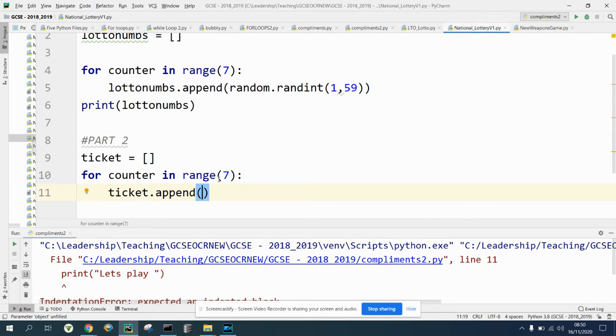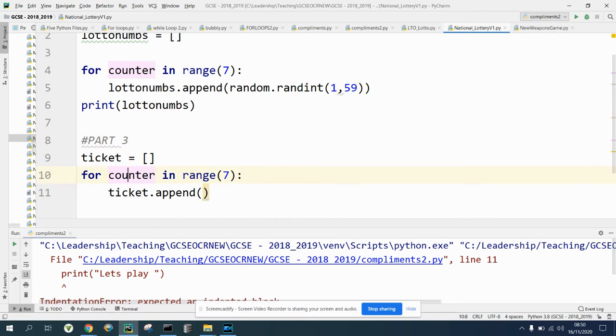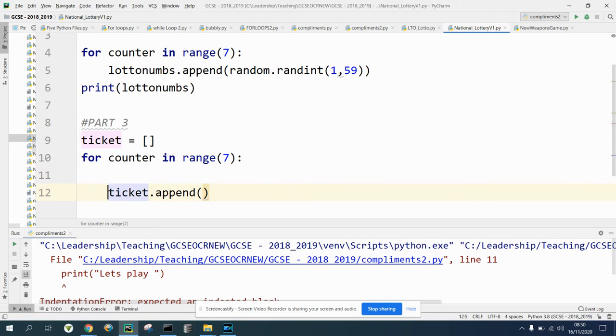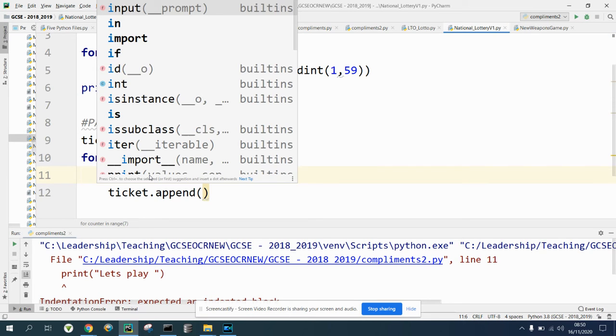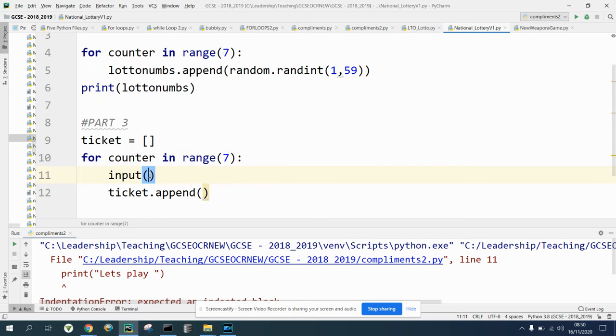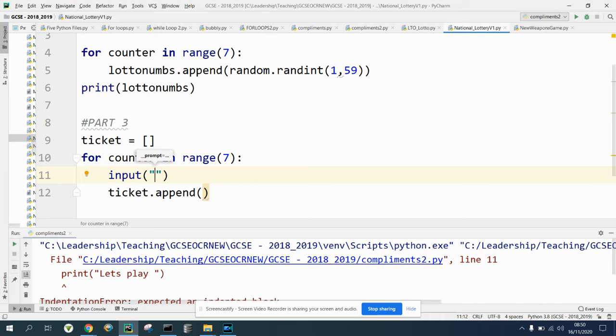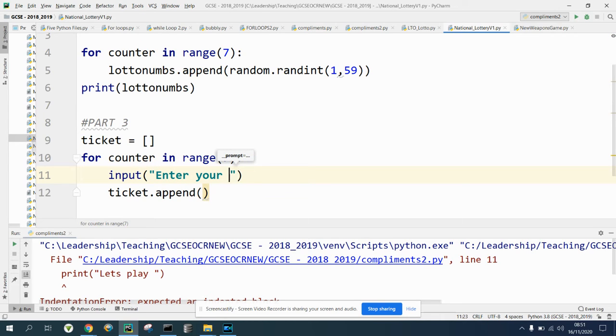So we're going to do part three. We need to append what we're asking these to input. To do input, we know to do this we type in input. Notice I use the IDE and we want them to enter their lucky number.